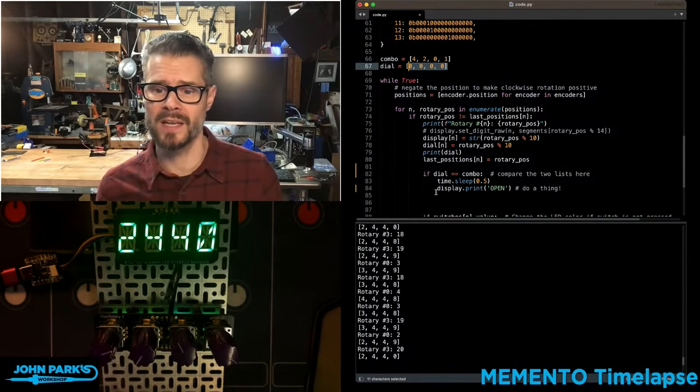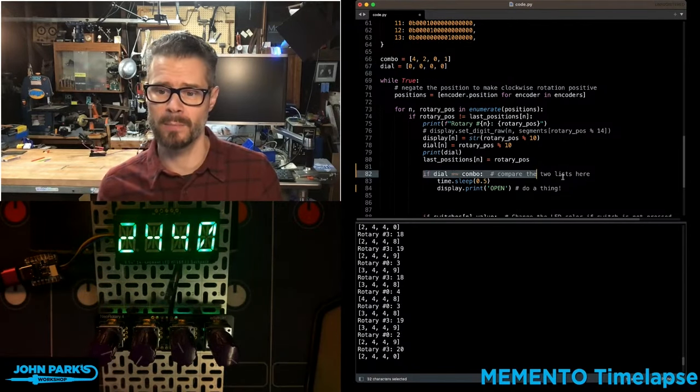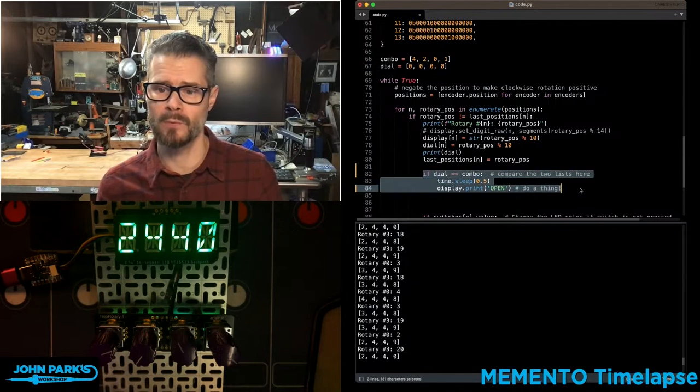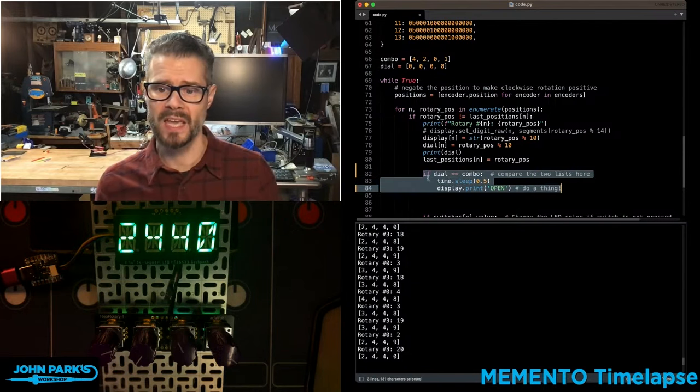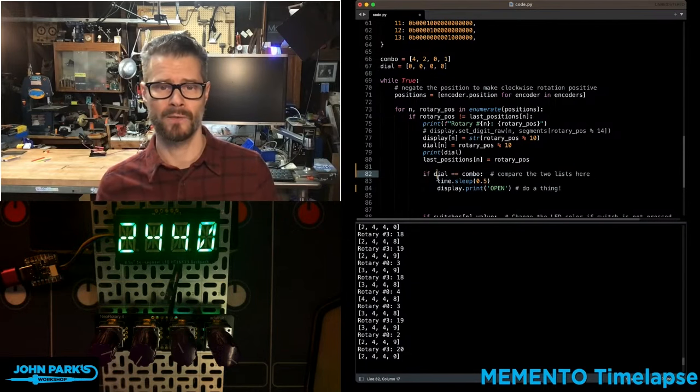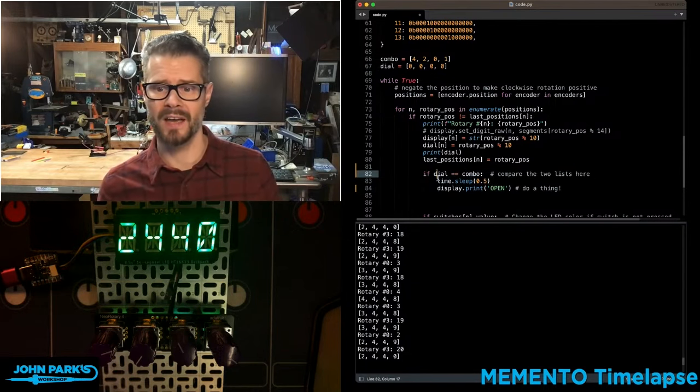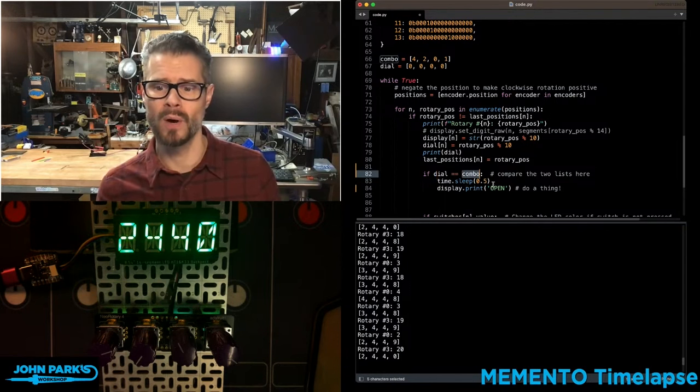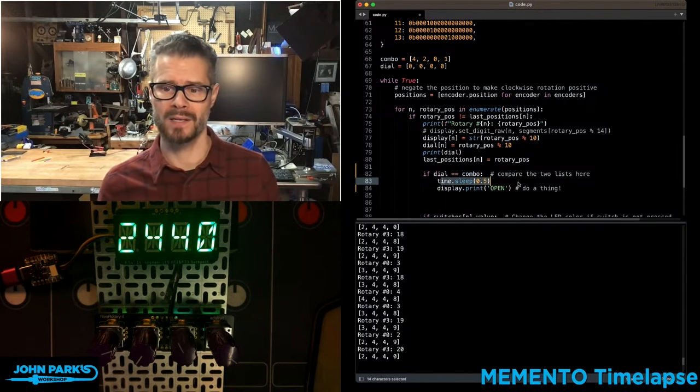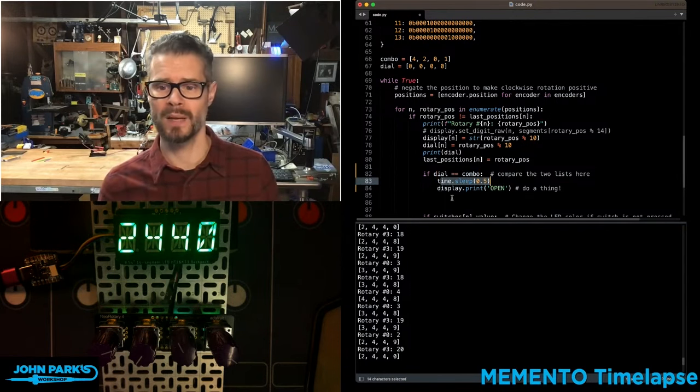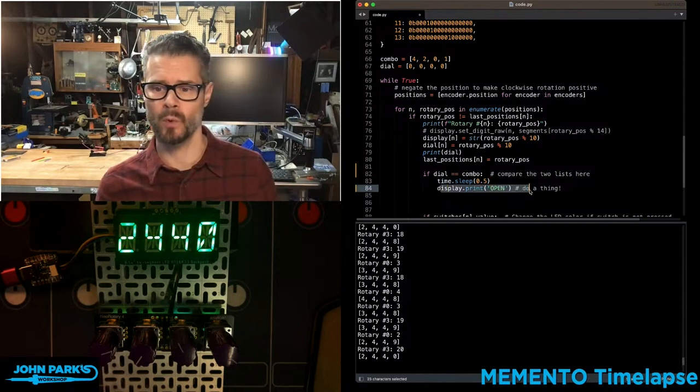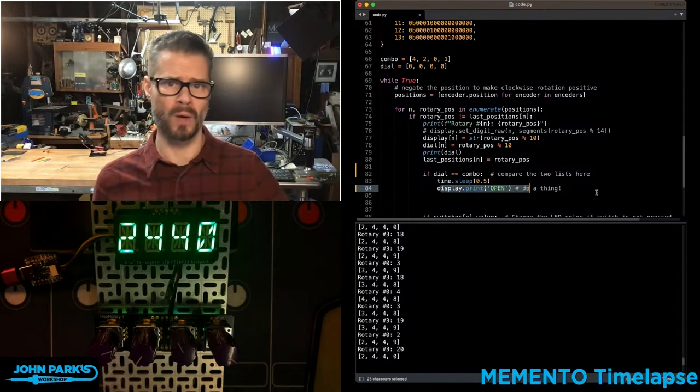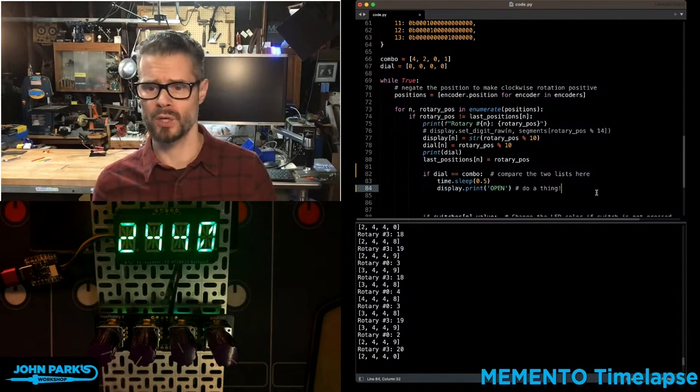What you can see here is I have a little bit of code in my main loop that says if the first list, Dial, is equal to the second list here, Combo, then we're going to go ahead and pause for a moment and then display the word Open or do whatever other thing you want to do.